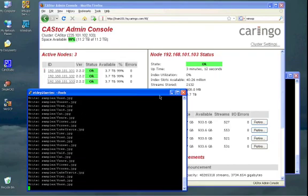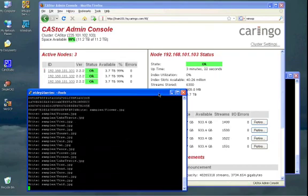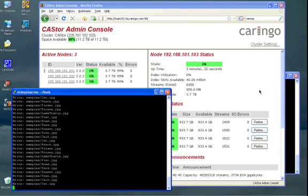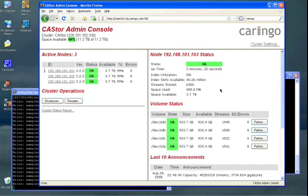So our new node is starting to take on some streams from the rest of the cluster.